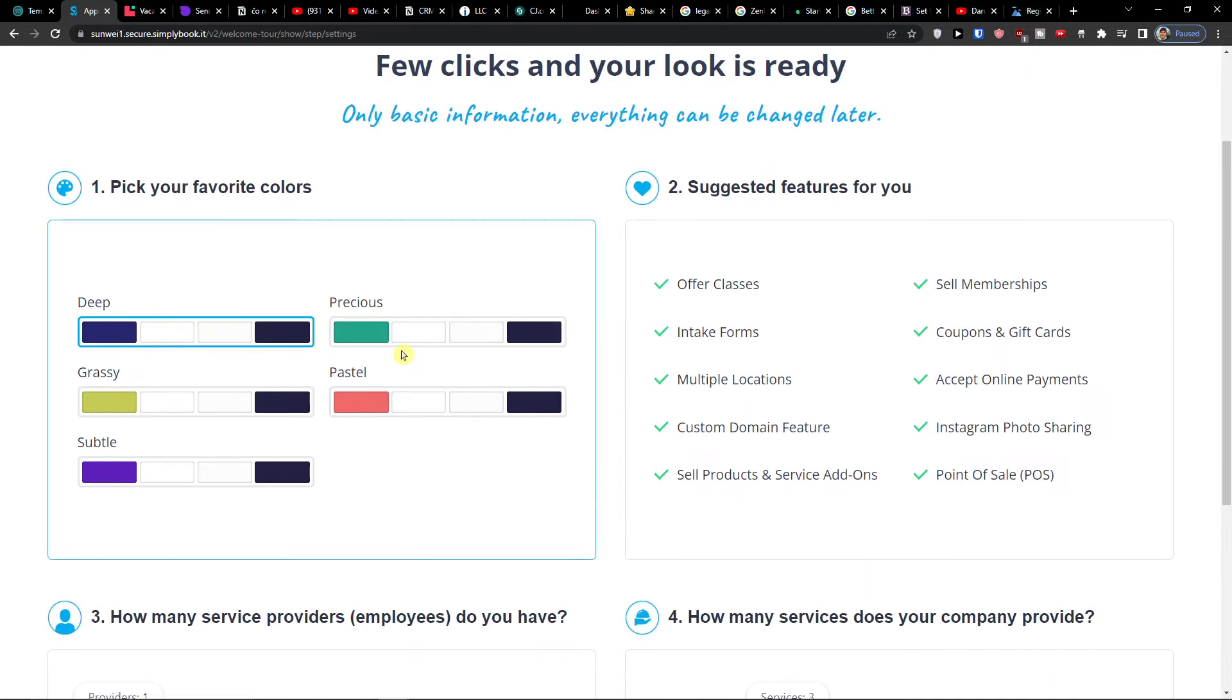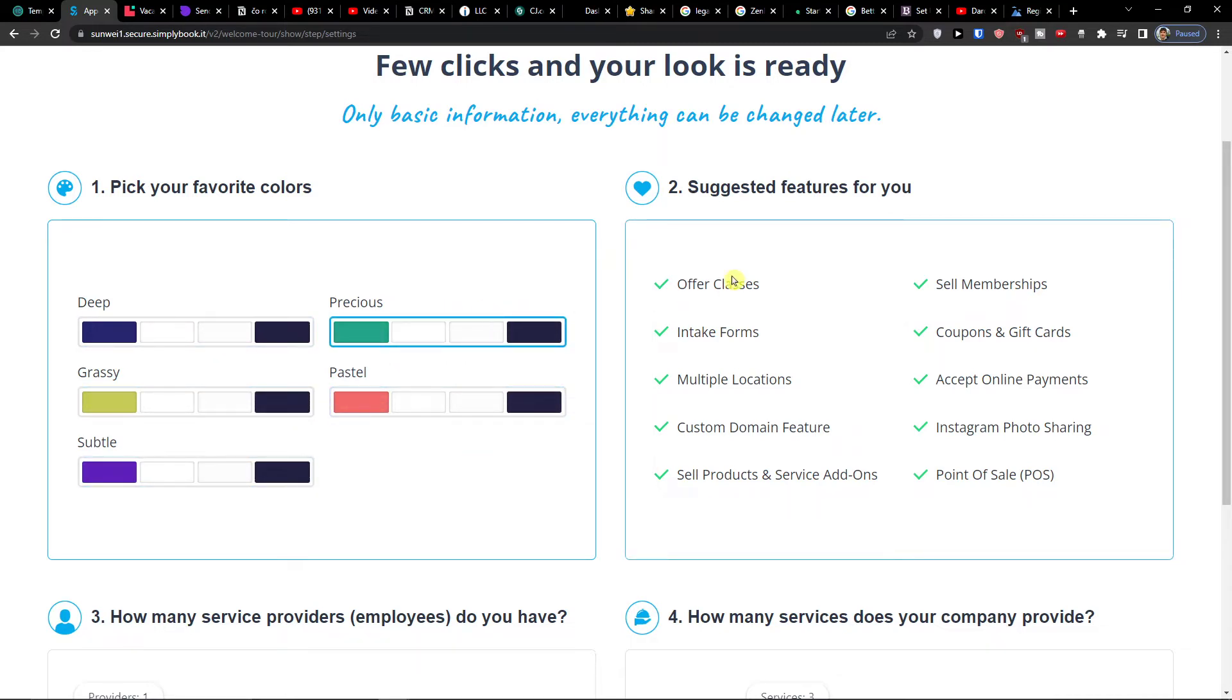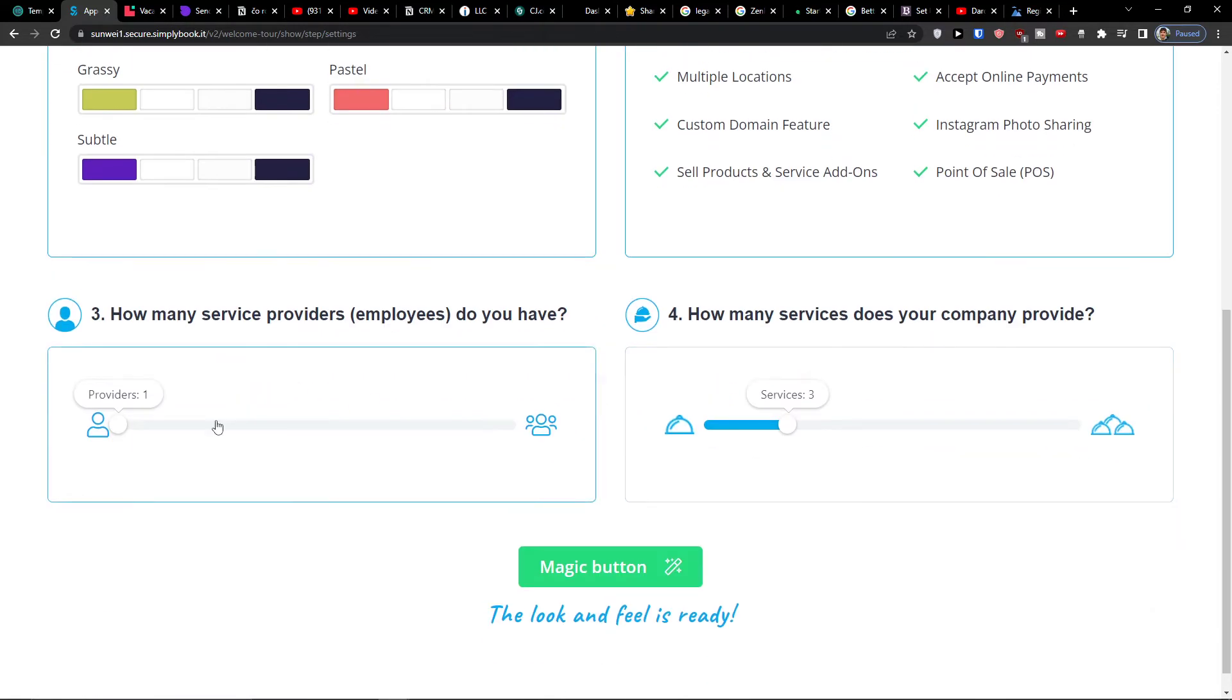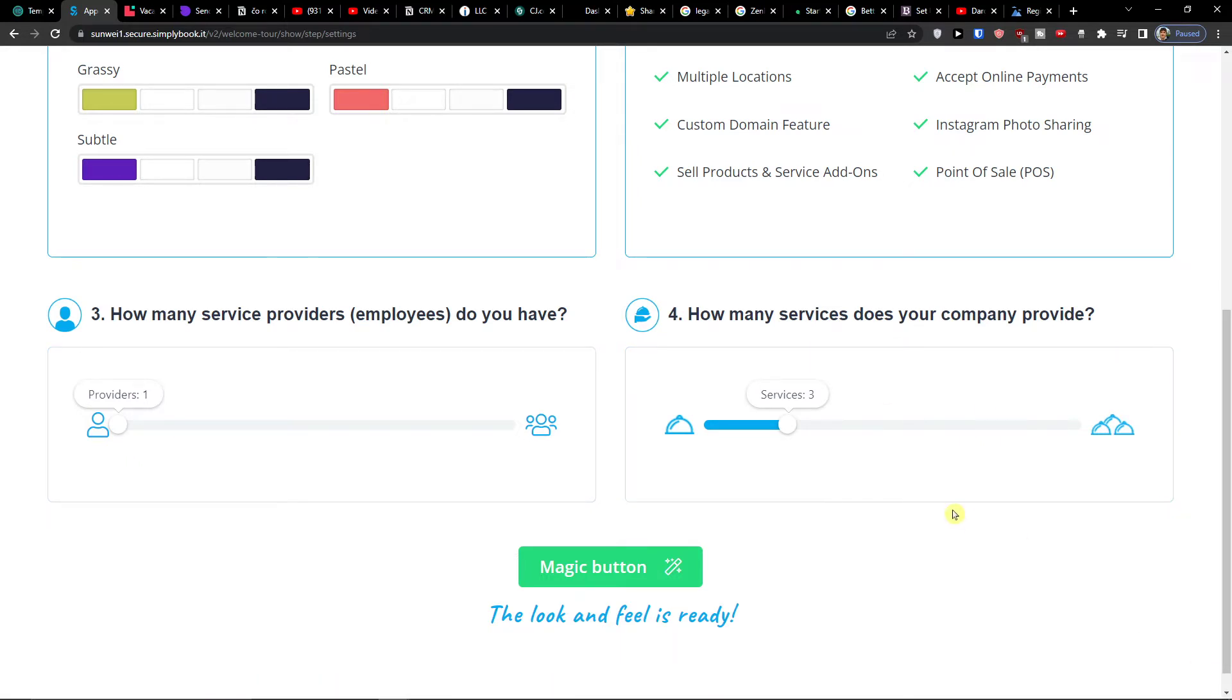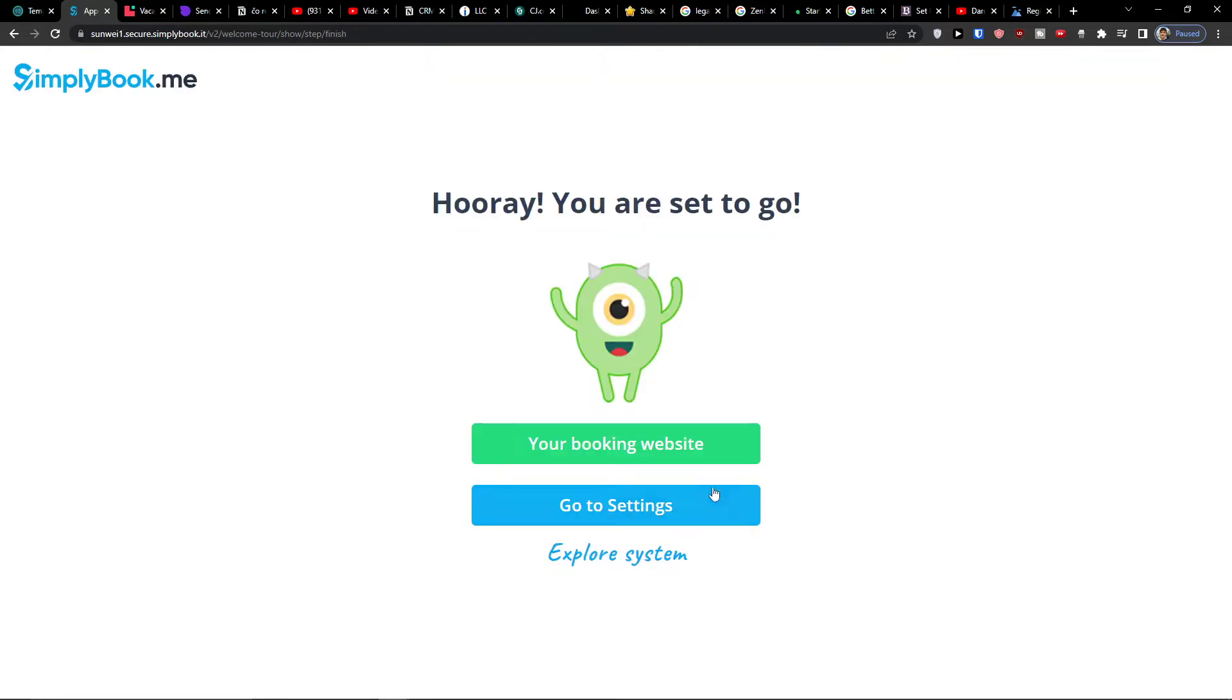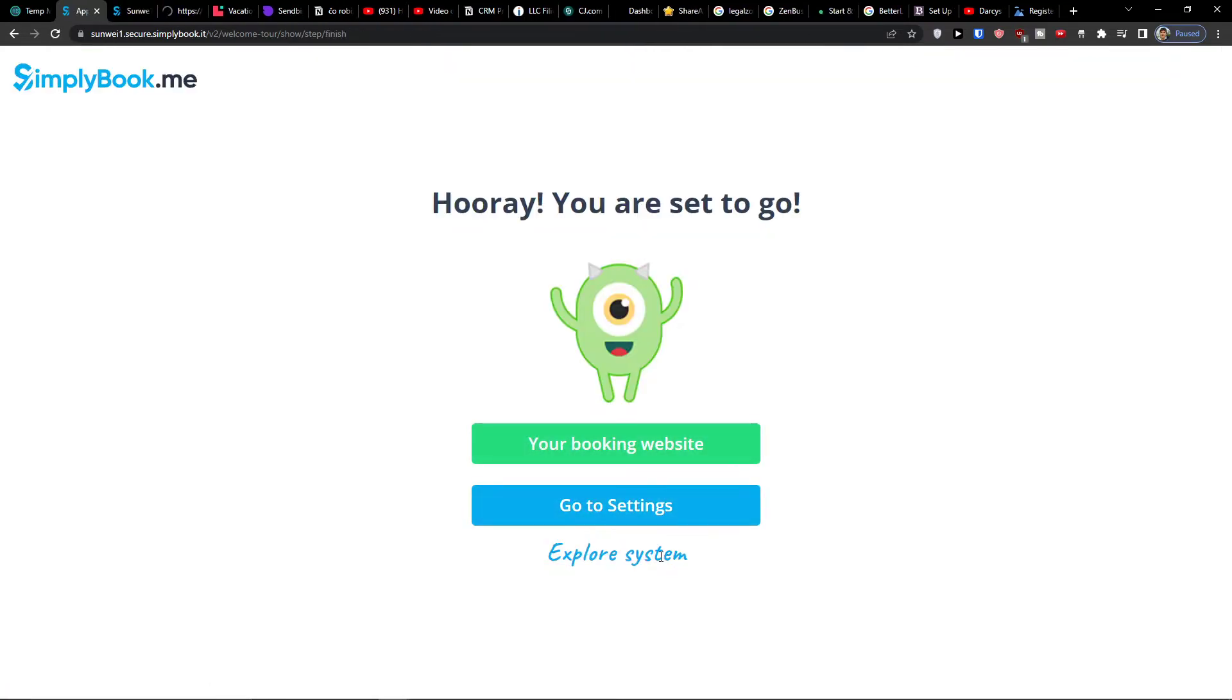Now right here when you're going to do it, you can choose the favorite colors. So you can go with a deep, grassy, subtle, pastel, precious. I will go with the precious. Suggested features for you: how many service providers employees do you have? Let's say I have only one. And how many services does your company provide? I go three. Magic button and now I'm going to go to settings.